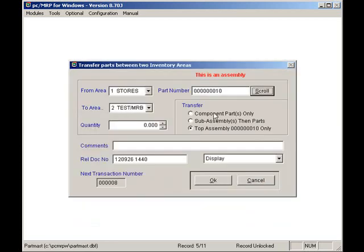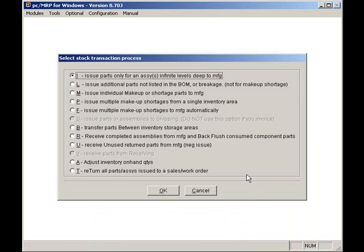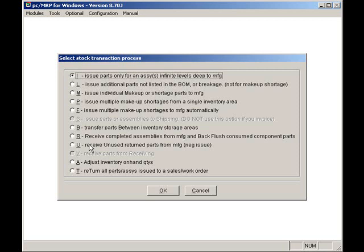The U option receives back unused parts from manufacturing and puts them back in stock. You can select to reduce the quantity required and the quantity issued and not carry a shortage for that sales or work order. Or you can reduce just the quantity issued only and carry a shortage for that sales or work order.